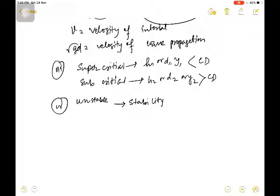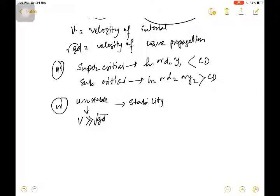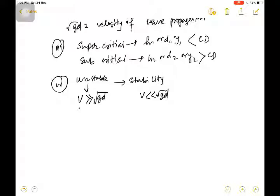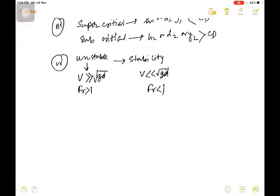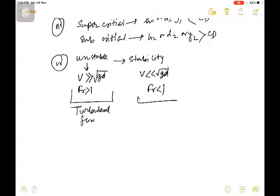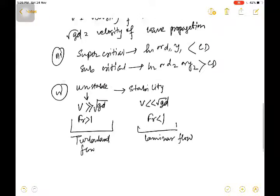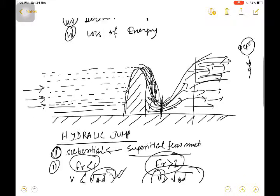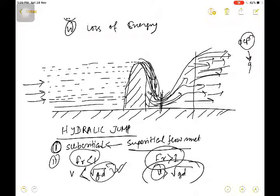The unstable zone exists because velocity V is greater than √(gD), while in the stable zone V is less than √(gD). When Froude number is greater than one it is unstable and turbulent flow occurs. When Froude number is less than one it is stable and laminar flow occurs.